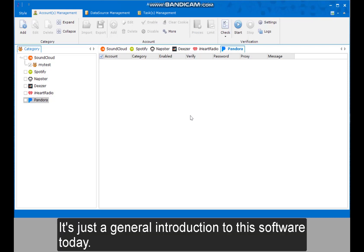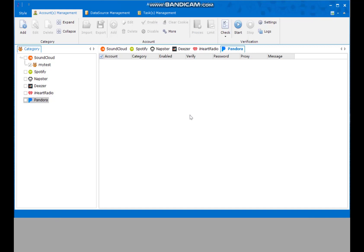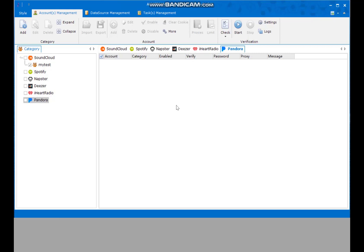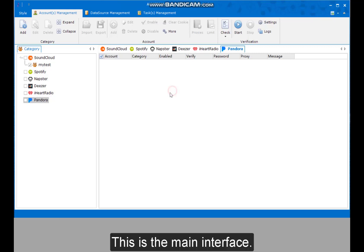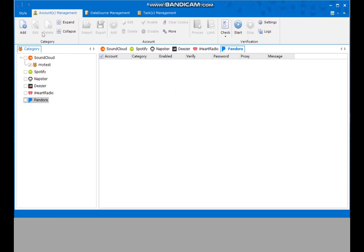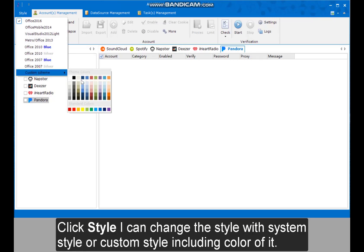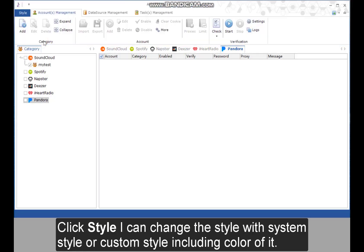That's just a general introduction to this software today. There will be more videos on each function. This is the main interface. Click Style — I can change the style with system style or custom style, including color settings.